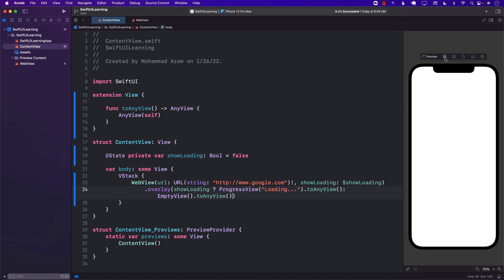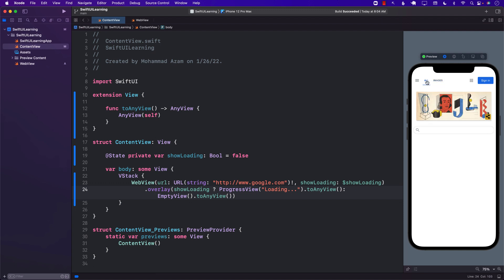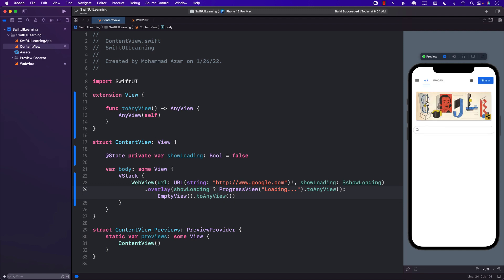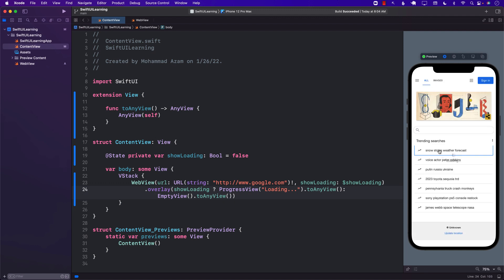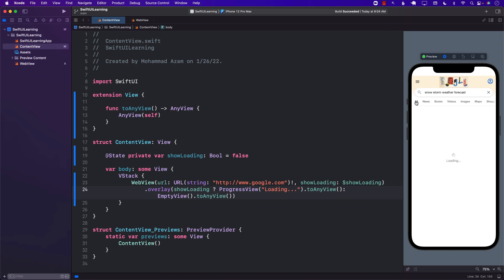Now let's go ahead and run the application. You can see that for a very slight second there was a loading sign. Let me jump onto images — see that loading sign? It appears for just a second and then goes away. Anytime you navigate anywhere, there's the loading sign and then it's gone. This happens because we are hooking into the didFinish and didStart events of the navigation delegate of web view, which allows us to find out if it is completely loaded or not.